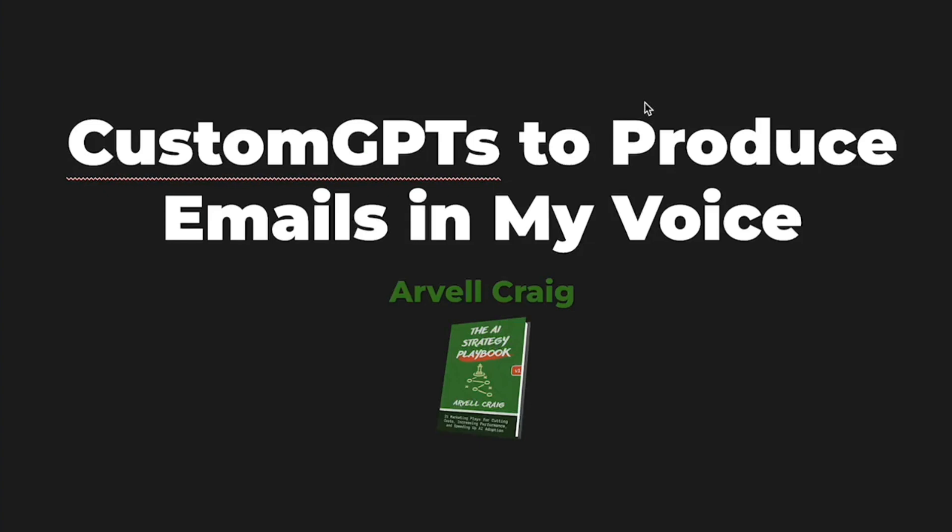Hello, hello, hello. This is Arville Craig, and I wanted to create this quick training on how to use custom GPTs and how I used it to produce emails in my own voice.